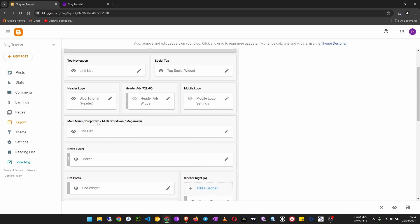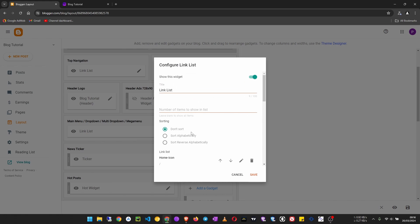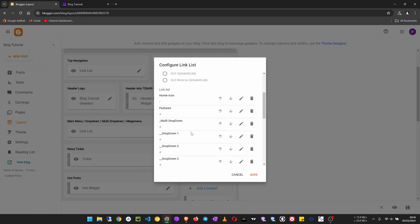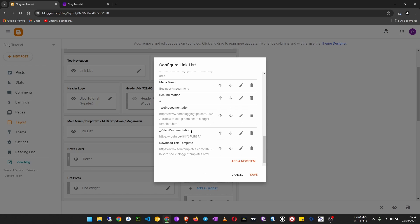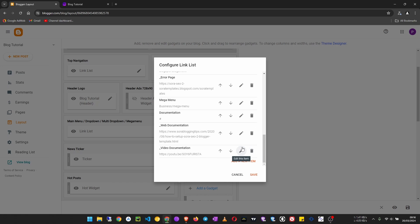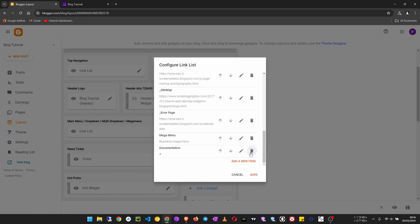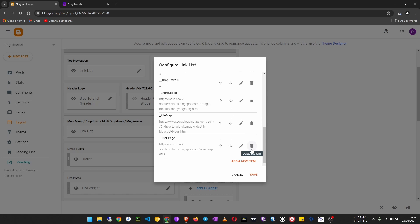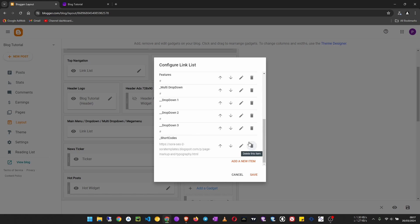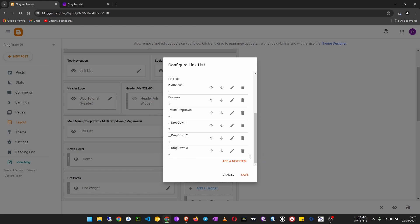We are going to configure the link list at the top, which is the main menu. Click on the pencil icon and what we'll do first is remove all the existing items — just click on the dustbin icon to remove all of them.